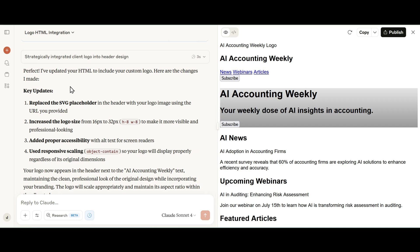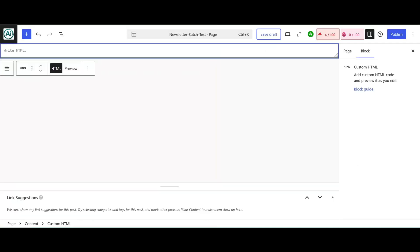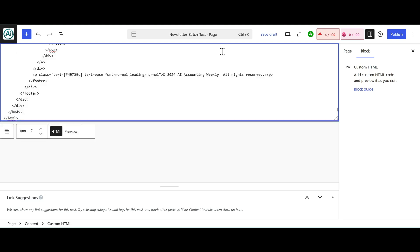Let's copy the updated HTML that Claude provided. Let's test this out on my WordPress page. We're just adding a block, custom HTML, and then we're just going to copy and paste it over.